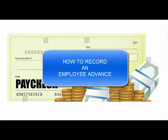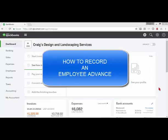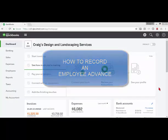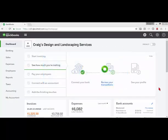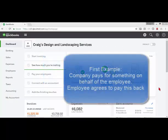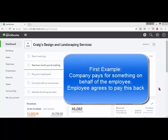Okay, so I want to show you how to record an employee advance. There are a couple of different scenarios where this might happen.